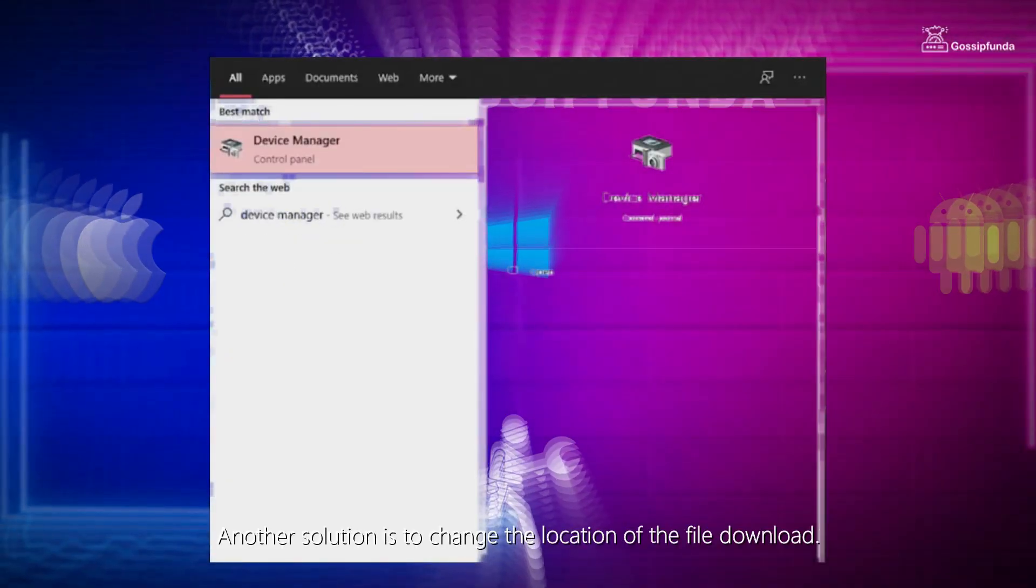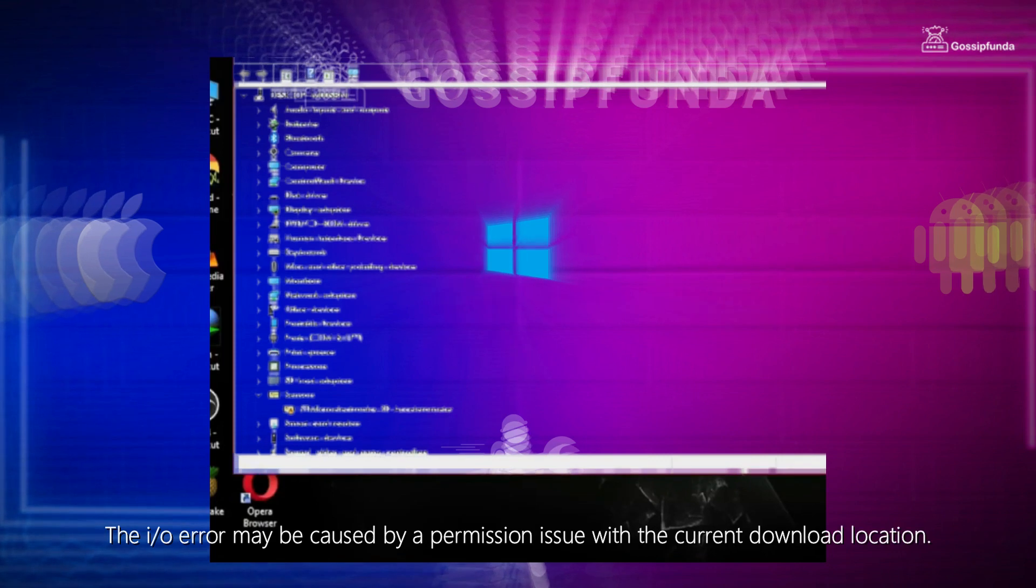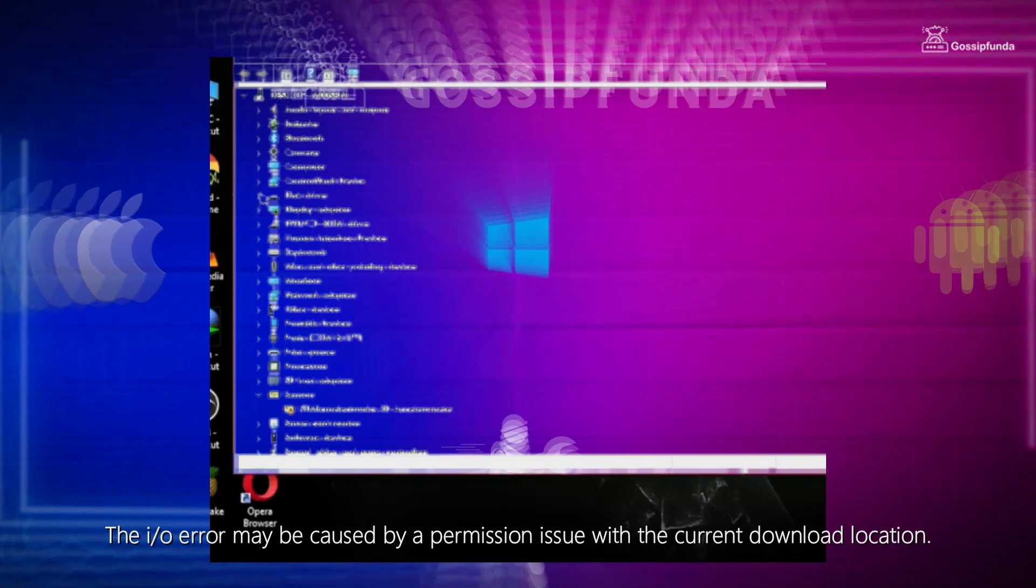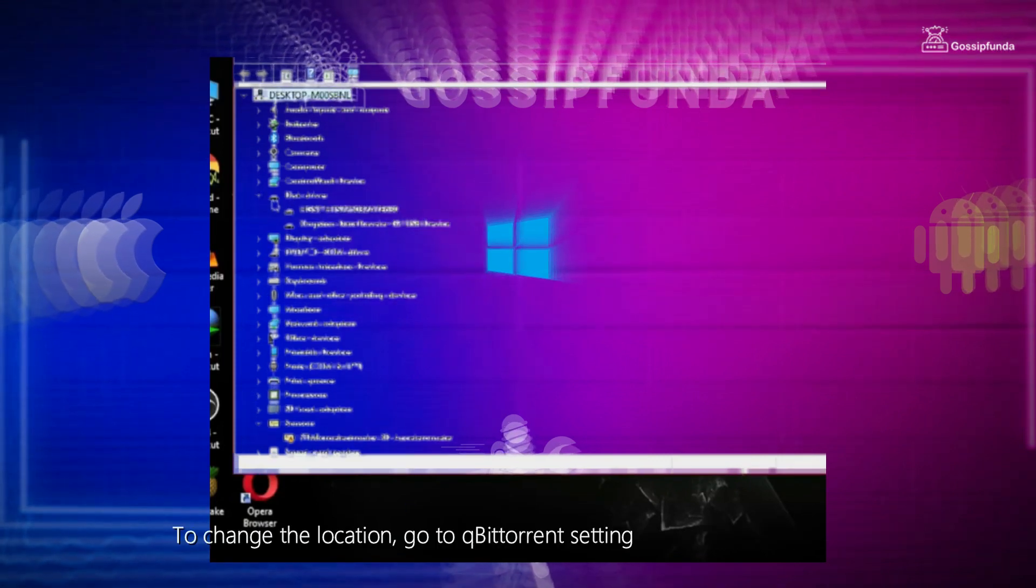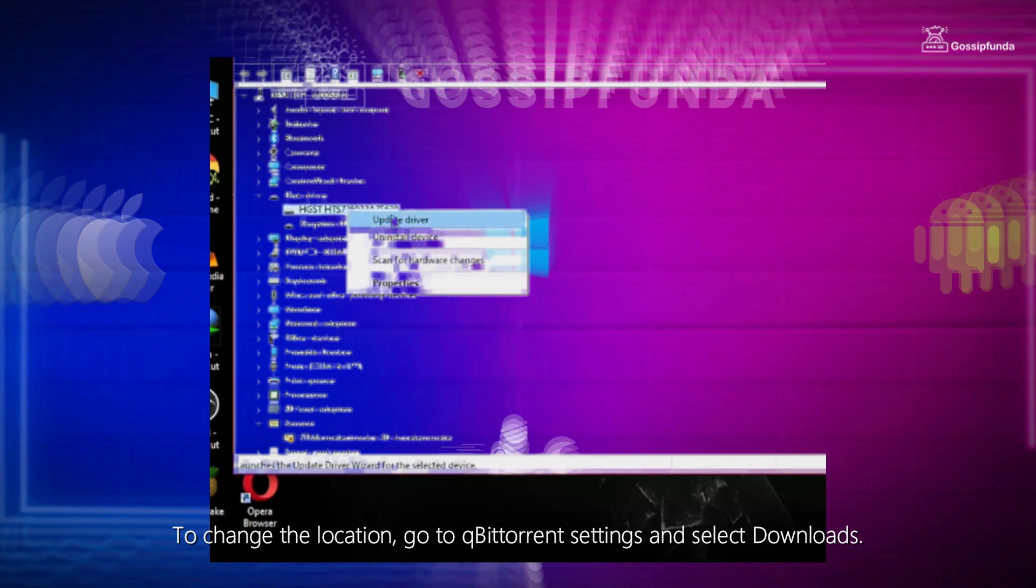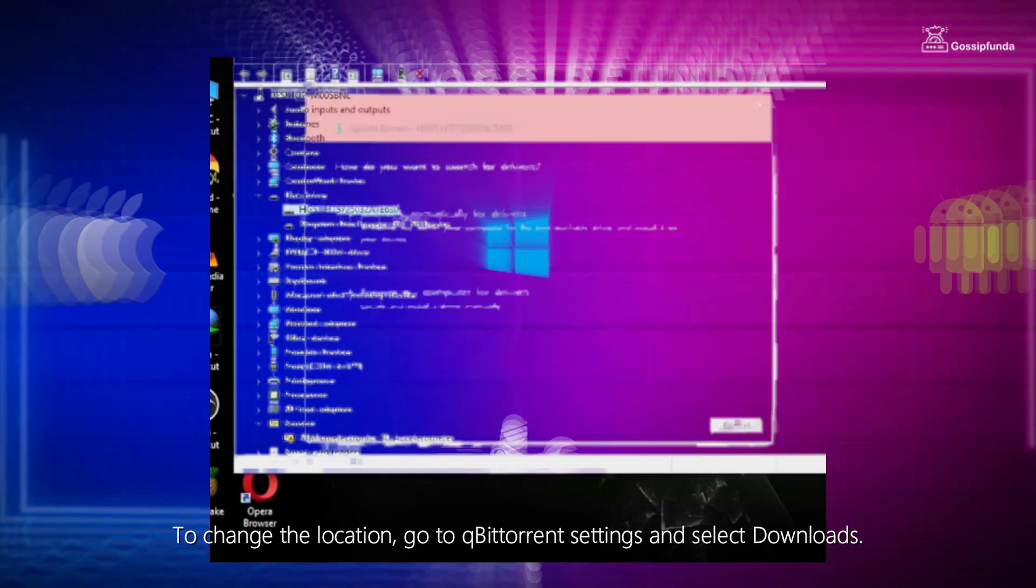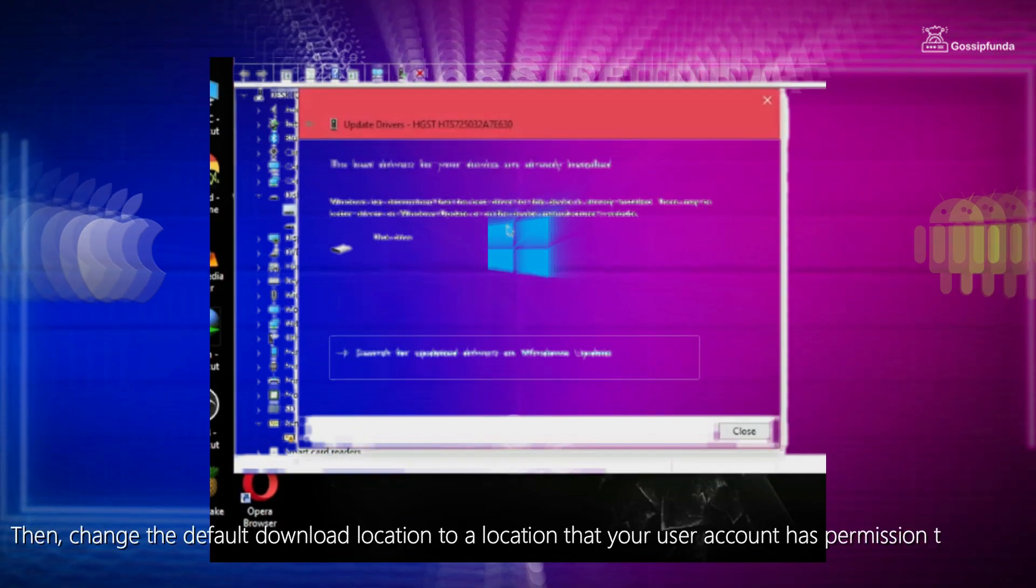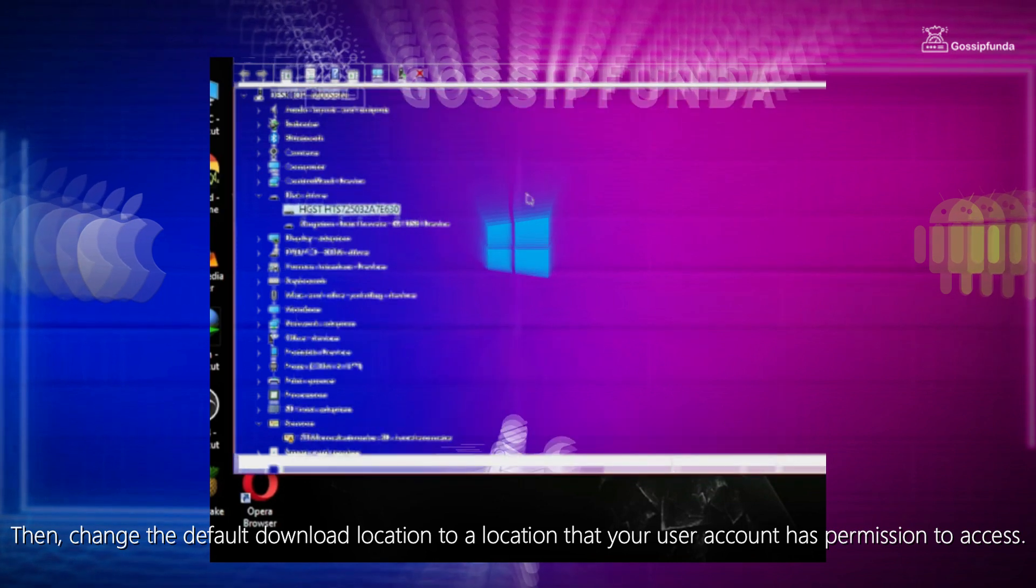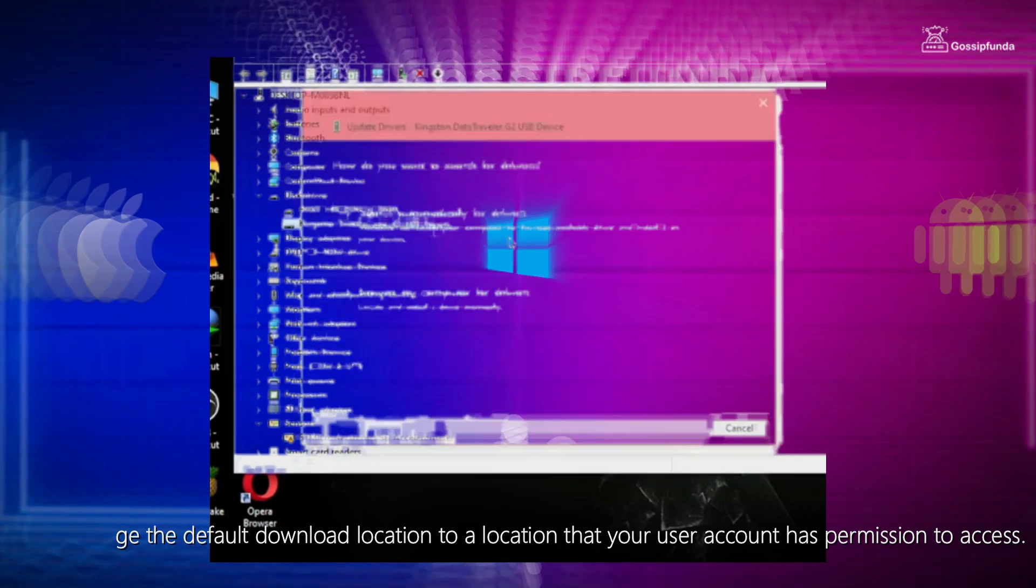Solution 2: Change File Download Location. Another solution is to change the location of the file download. The IO error may be caused by a permission issue with the current download location. To change the location, go to the qBittorrent settings and select Download. Then change the default download location to a location that your user account has permission to access.